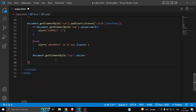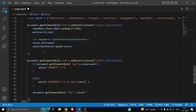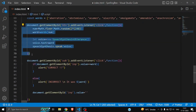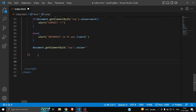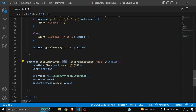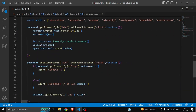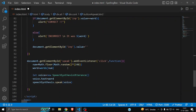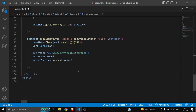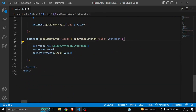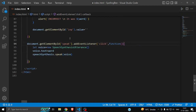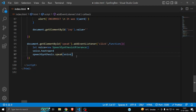For the Speak button, I'll copy the speech synthesis code down here and target id 'speak'. Since the word is already declared globally, I don't need to re-declare it — I just write the same voice variable and speechSynthesis.speak(voice). That's all for the Speak button.